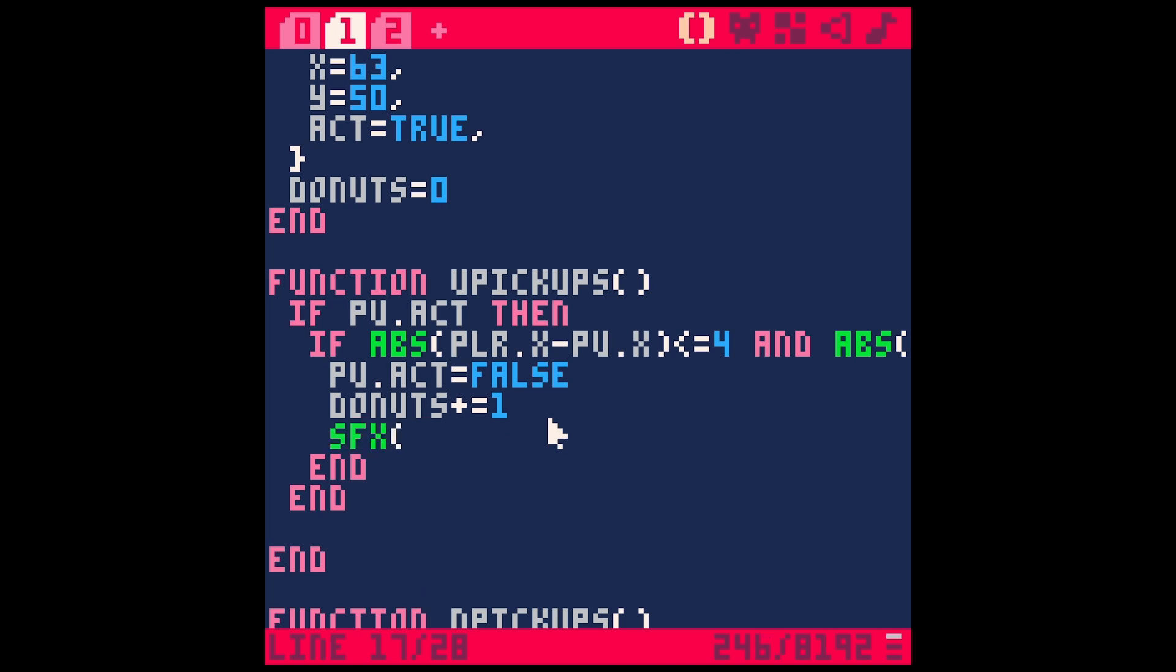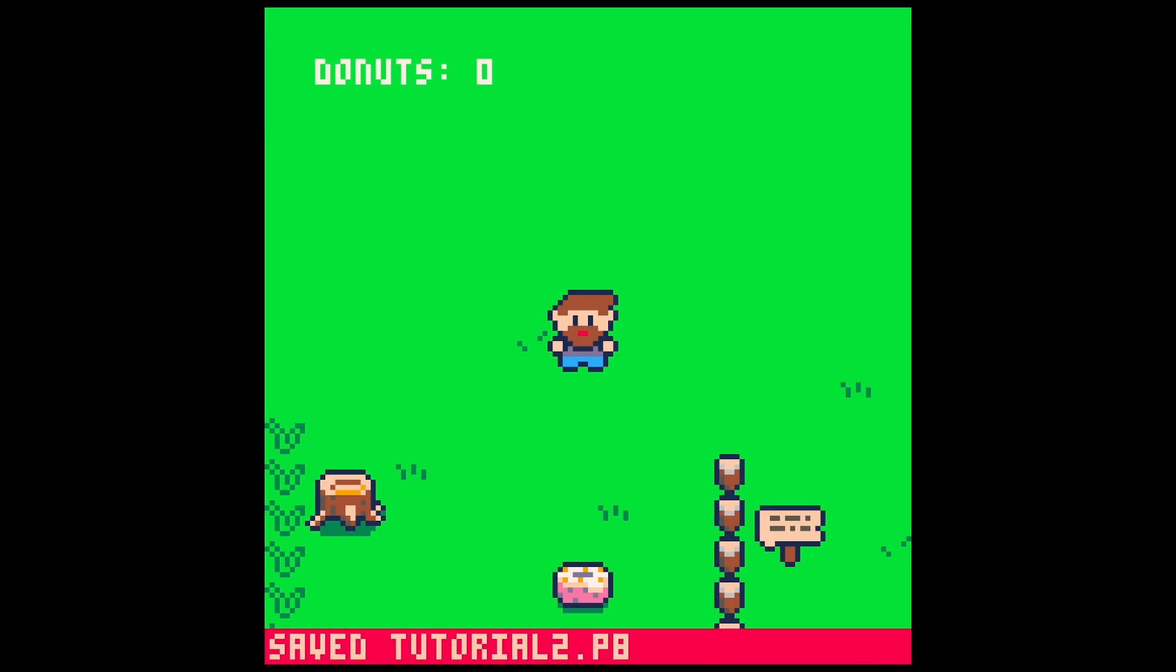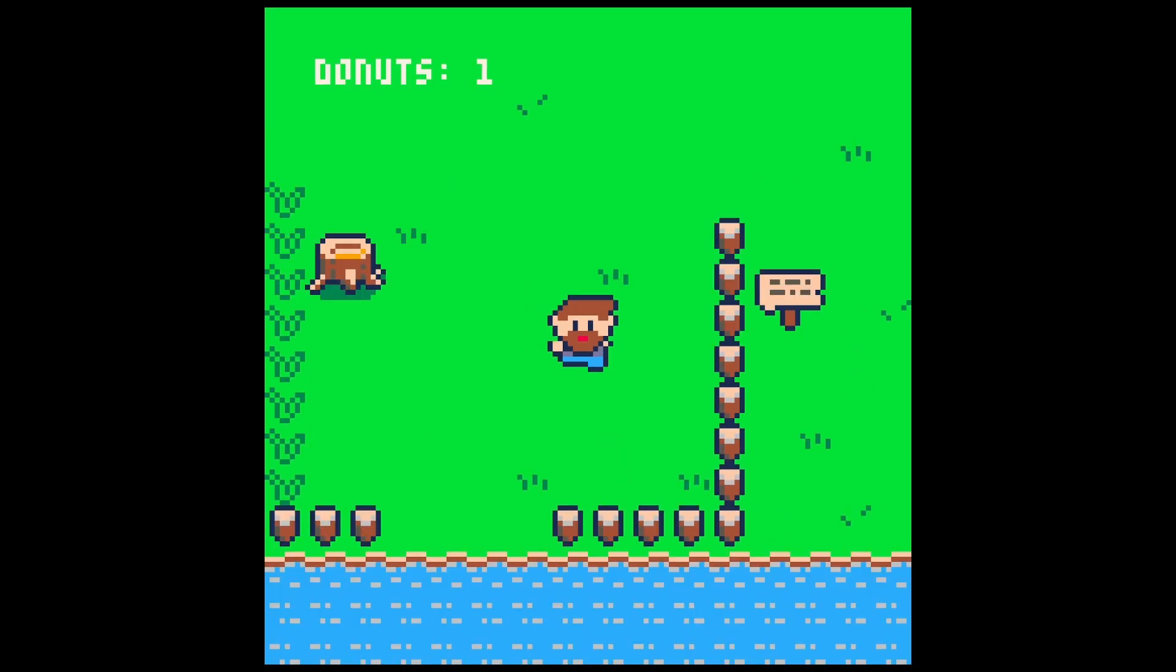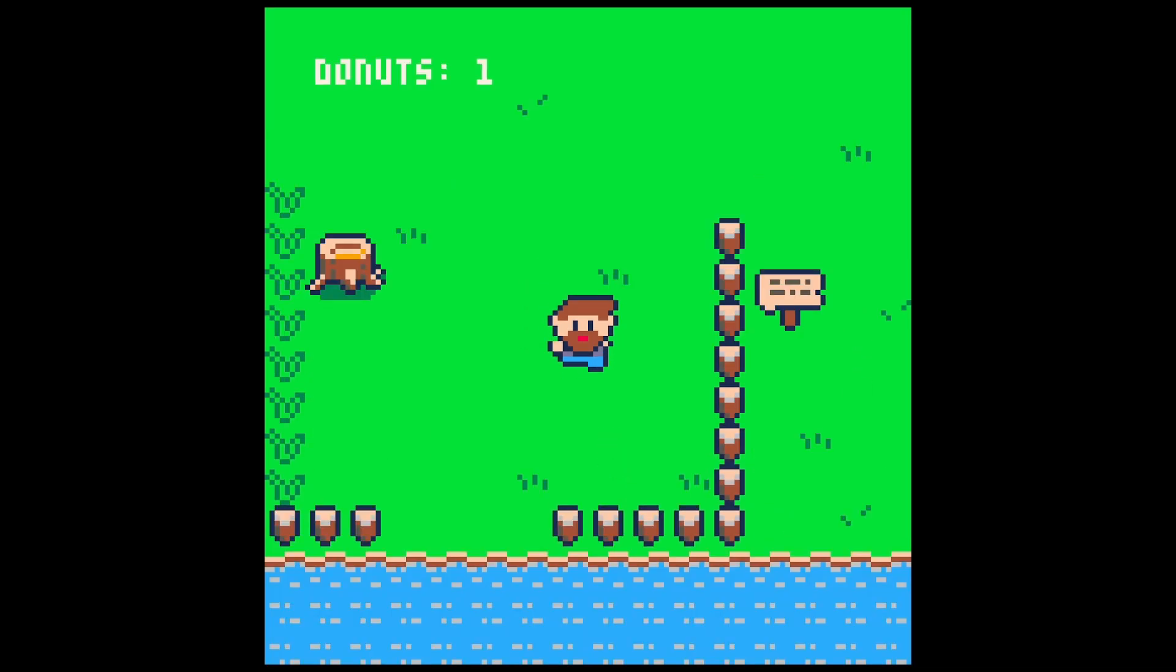SFX parentheses and then the number. So zero is our pickup sound. I'll hit save and run. And now it works.